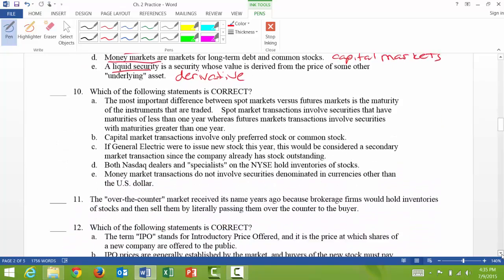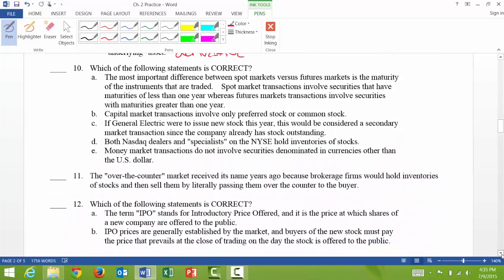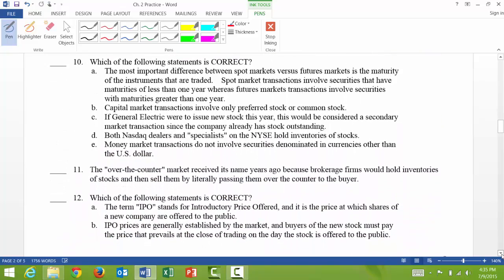Since we're in chapter 2 we don't really have any calculations, so we're going through all these concept questions. So 10a: which one's correct? The most important difference between spot markets versus futures markets is the maturity of the instruments that are traded.